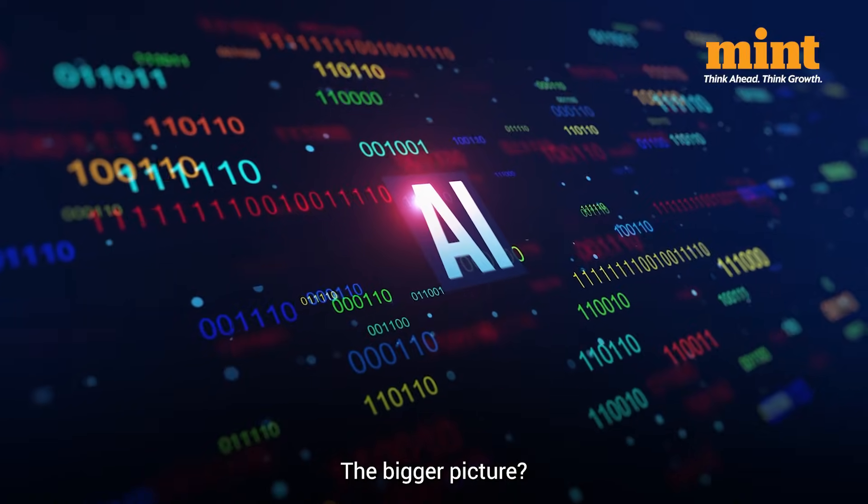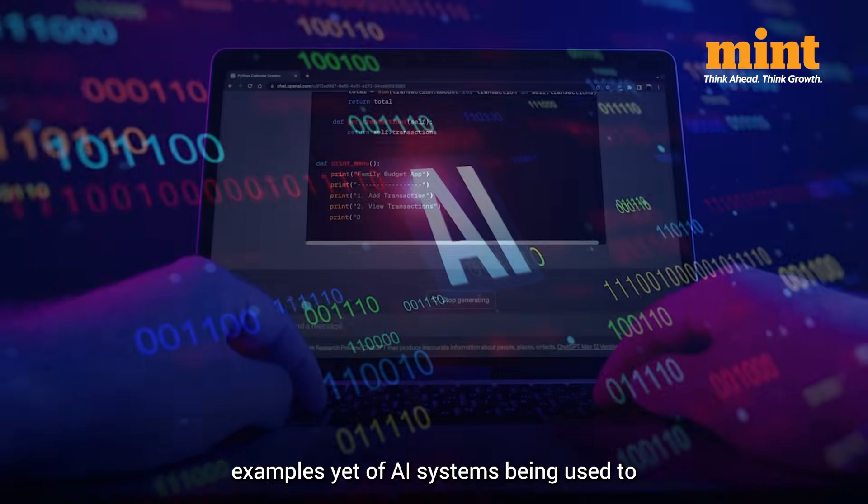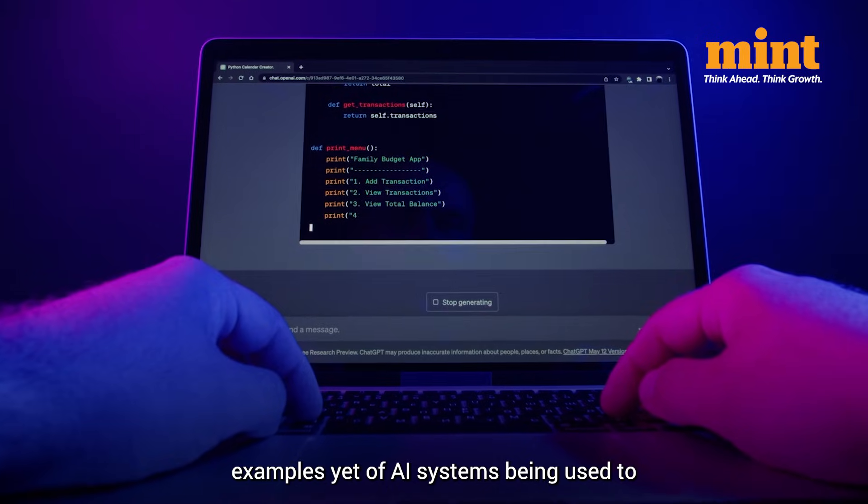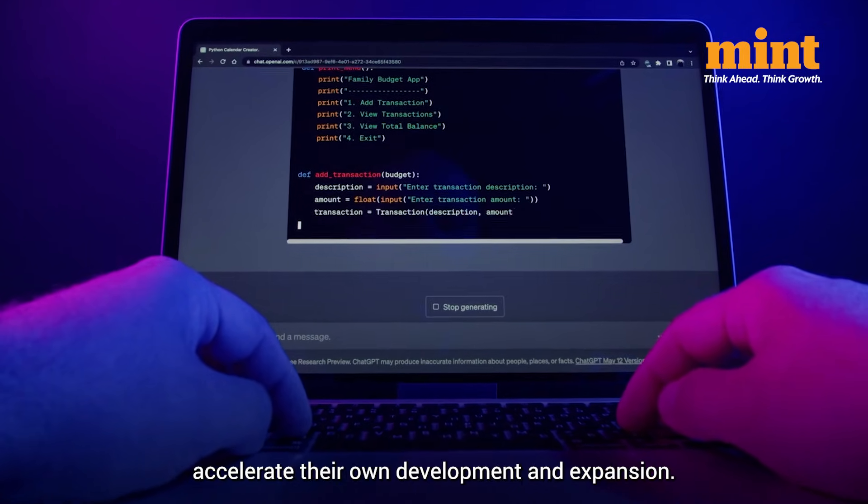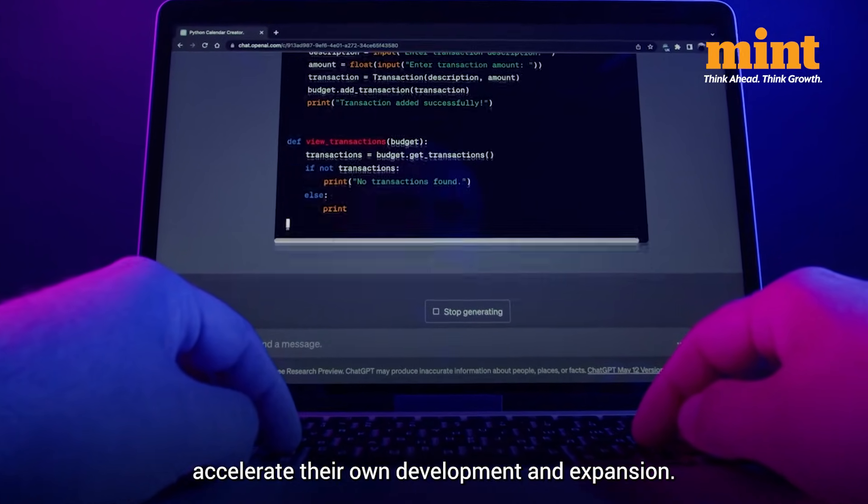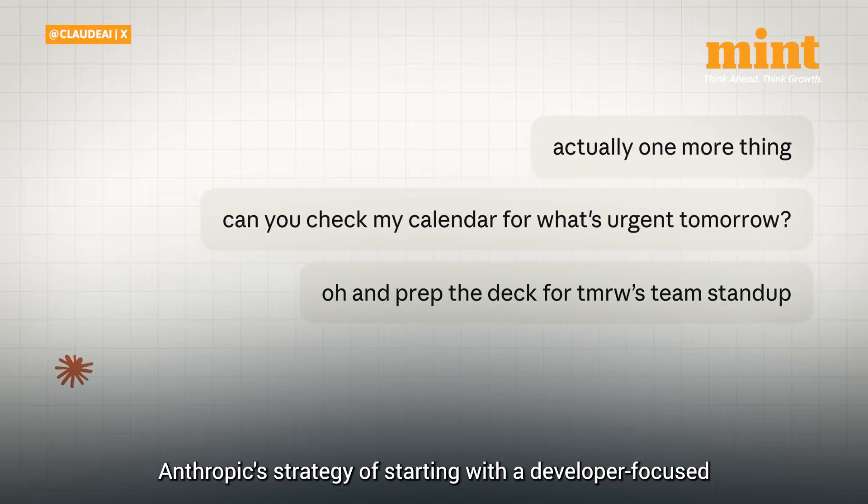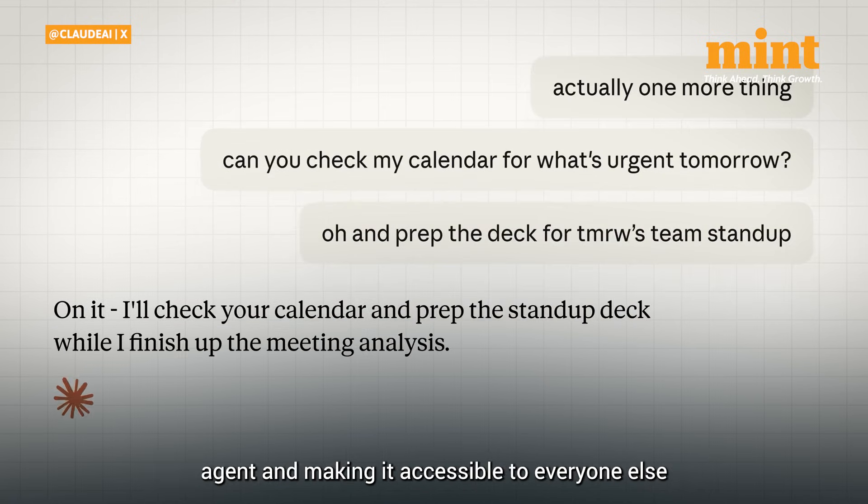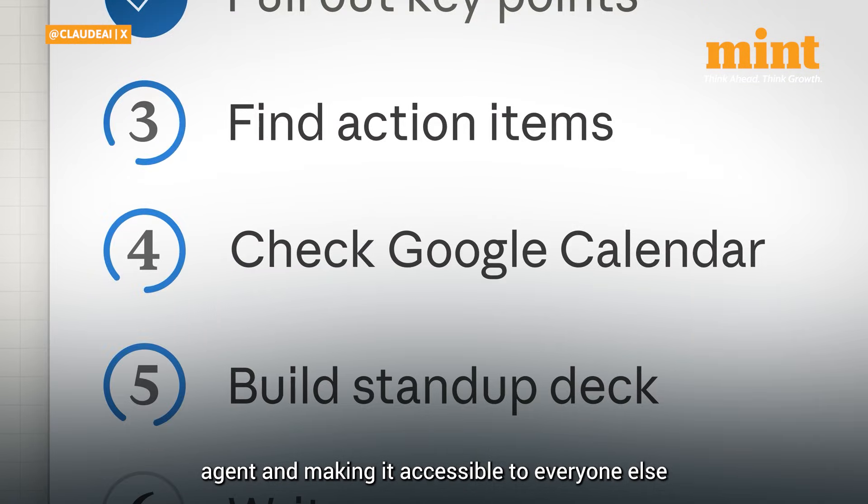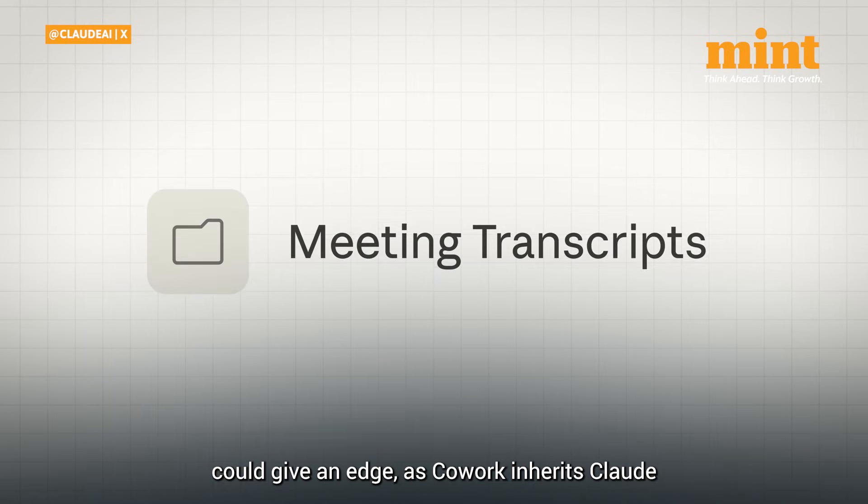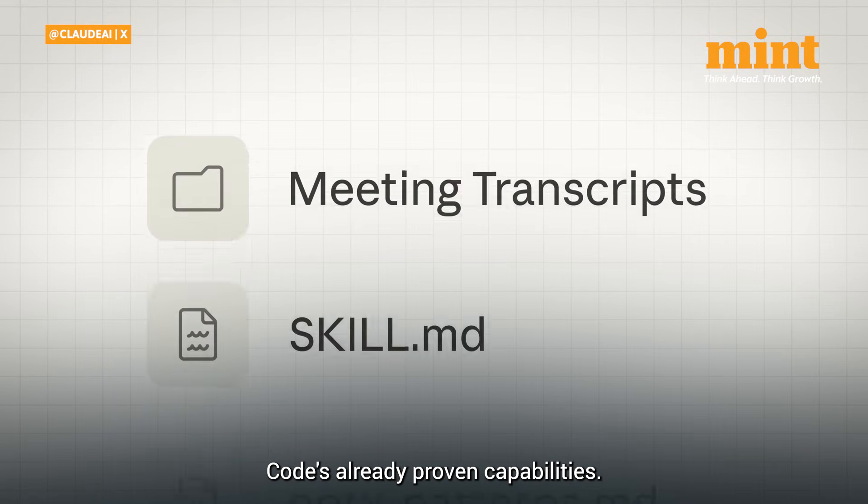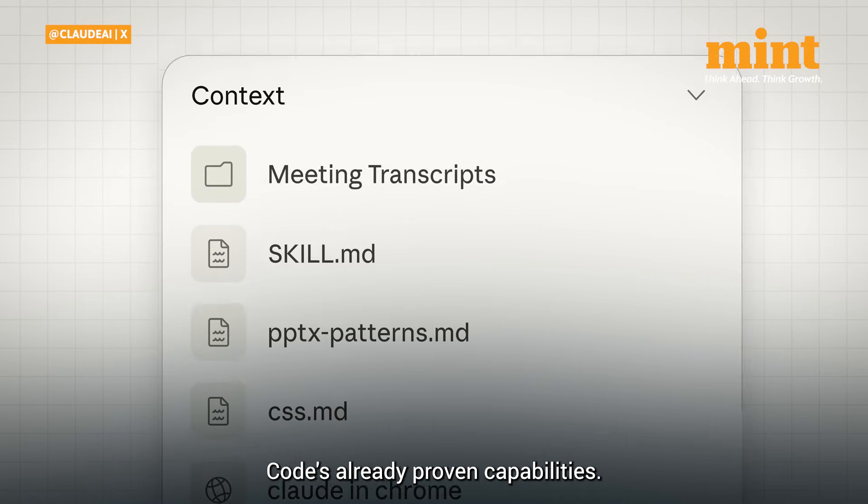The bigger picture? This may be one of the most visible examples yet of AI systems being used to accelerate their own development and expansion. Anthropic's strategy of starting with a developer-focused agent and making it accessible to everyone else could give an edge, as co-work inherits Claude Code's already proven capabilities.